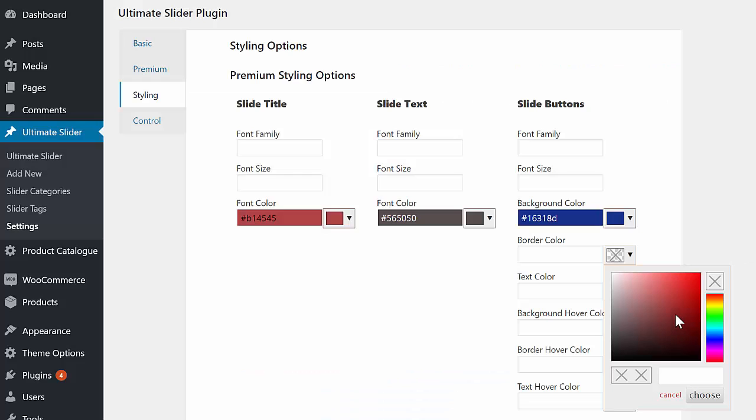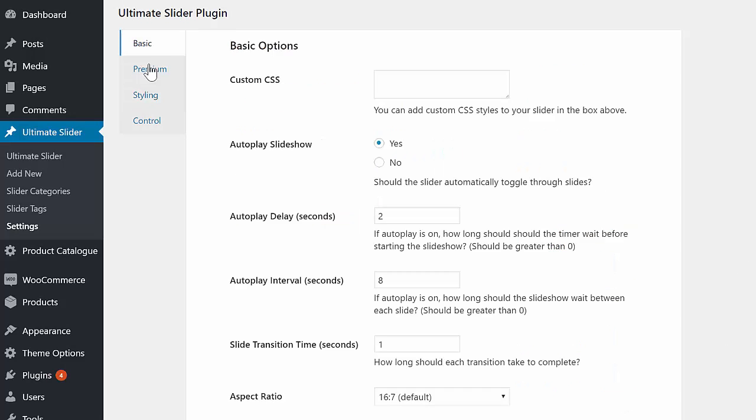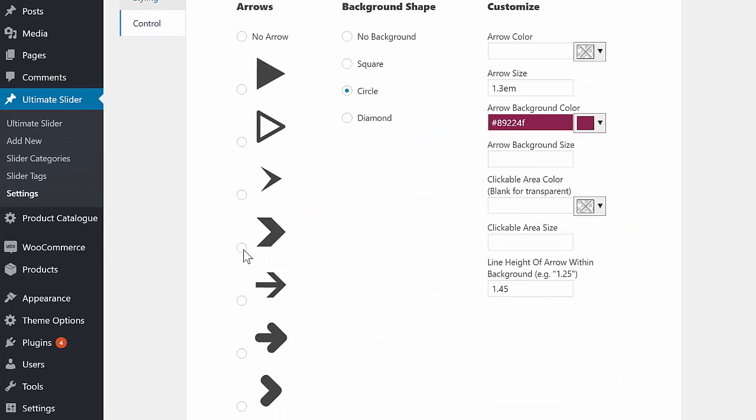The plugin has dozens of styling, labeling, and font options, including the ability to choose the arrows used, the color scheme, and much, much more.